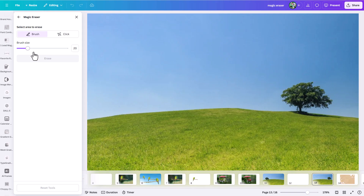Much like the Magic Grab tool, you can click on a section it automatically finds, or brush the area where you want to use the Magic Eraser. The Magic Eraser is essentially like content-aware fill in programs like Photoshop — you select an area of the photo you want to get rid of, and based on the surrounding pixels, it uses artificial intelligence to smartly replace the pixels you're telling it to replace.